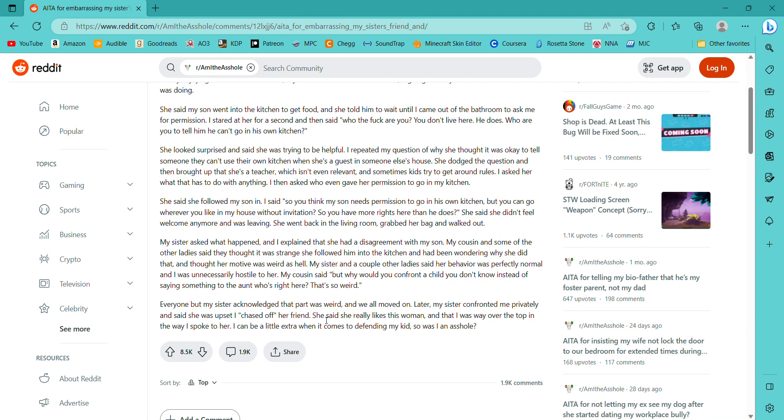She looked surprised and said she was trying to be helpful. I repeated my question of why she thought it was okay to tell someone they can't use their own kitchen when she's a guest in someone else's house. She dodged the question and then brought up that she's a teacher, which isn't even relevant, and sometimes kids try to get around rules.